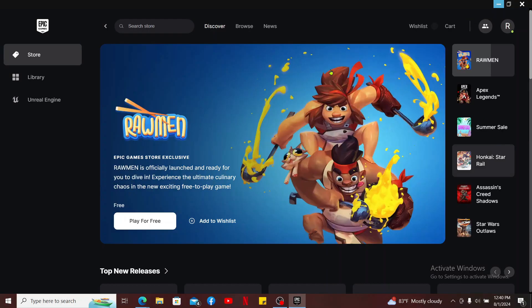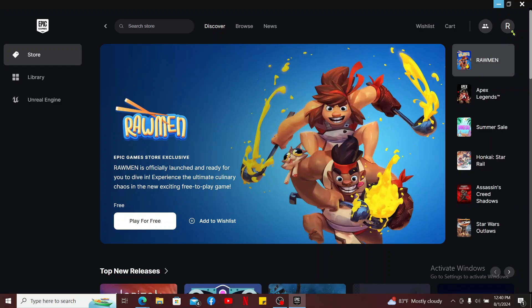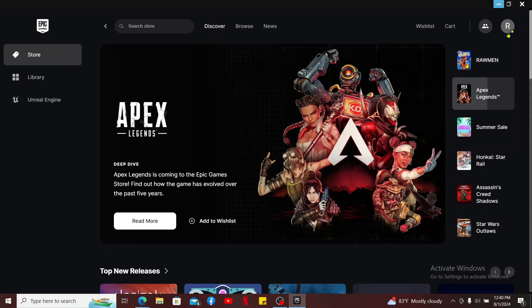Once you are logged into your account after entering your credentials, you will be able to see a green dot appearing on your profile picture at the top right corner. The green dot means you are appearing online on Epic Games.